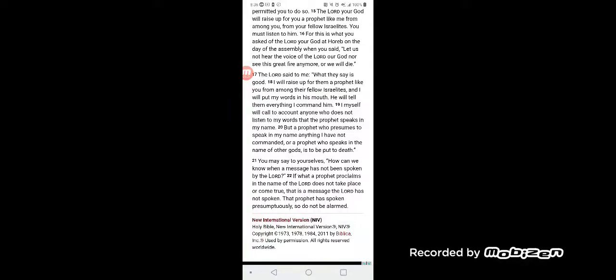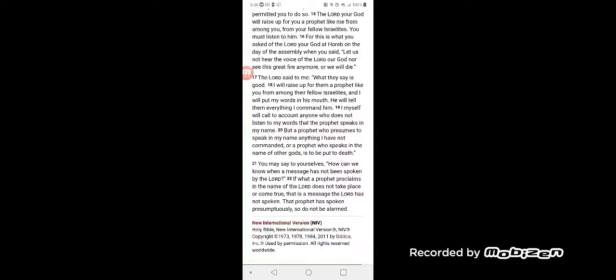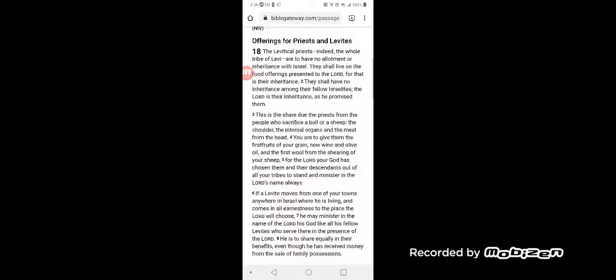But a prophet who presumes to speak in my name anything I have not commanded, or a prophet who speaks in the name of other gods, is to be put to death. You may say to yourselves, 'How can we know when a message has not been spoken by the Lord?' If what a prophet proclaims in the name of the Lord does not take place or come true, that is a message the Lord has not spoken. That prophet has spoken presumptuously, so do not be alarmed.